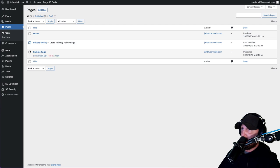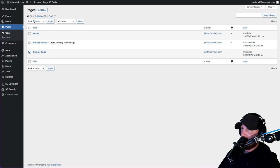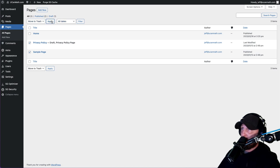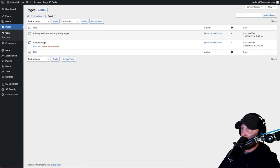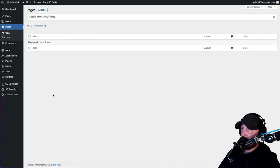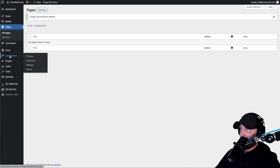Here we want to delete the Privacy Policy and the Sample Page. You can leave one page just so you have something to look at while doing this first part of customization. Hit Move to Trash - this is how you do it for posts too if there are any sample posts. Get rid of those. Media - you shouldn't have anything there. Alright, so let's start customizing.